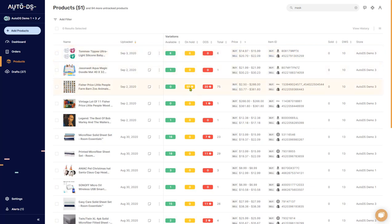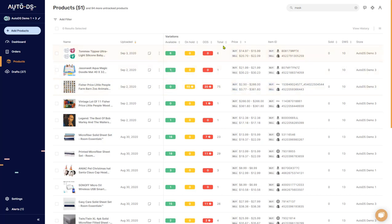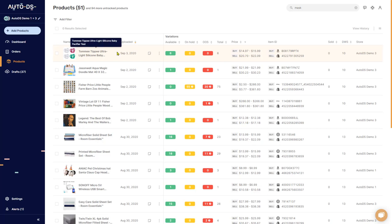So that's what these three boxes mean, each one with their own color. If you want to see exactly the reason why the item is on hold or out of stock, simply hover your mouse over the red or yellow box. Next you have your total, which shows the total number of variants for each item. For example, this product has 75 variants, this one has only one variant, and this one has six variants.